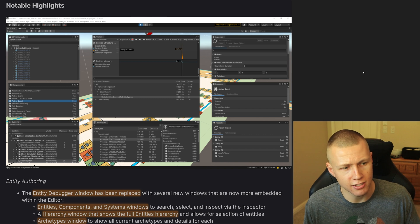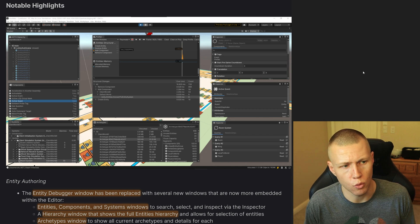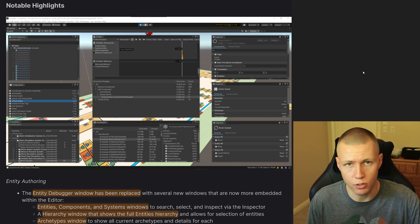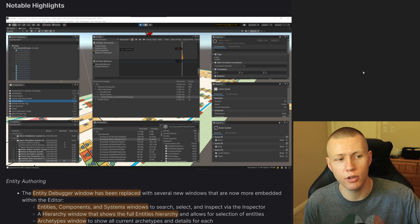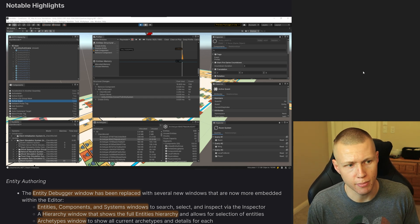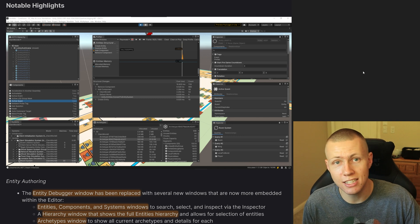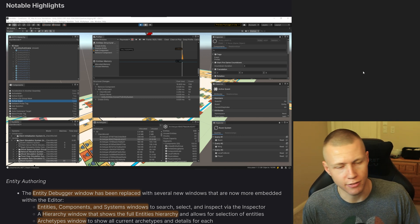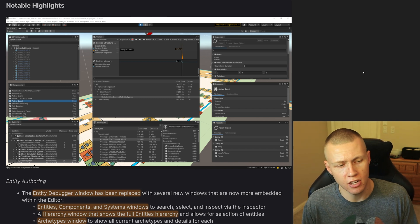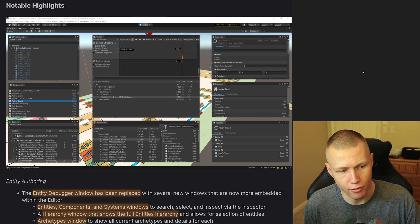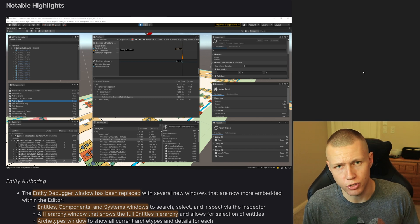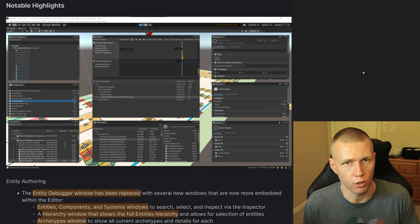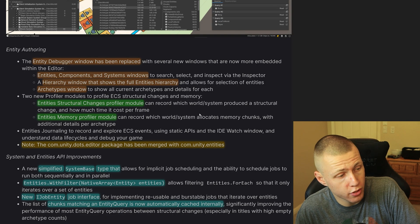So it really provides these nice relationships where basically we can look at an entity and we can see the components on them. And we can click on that component and it's going to give us some more information about that. And we can see what systems are acting upon those components and if they have read or write access to them. So these are just a lot of really useful tools to have and it's really just going to improve our debugging and development workflow. So this is really great stuff to have.